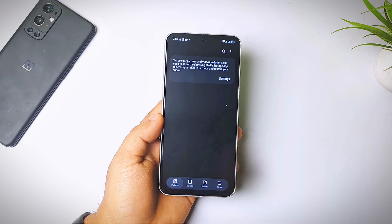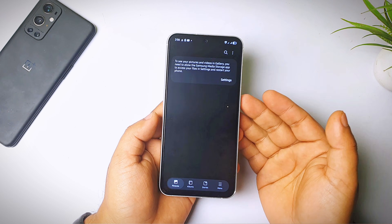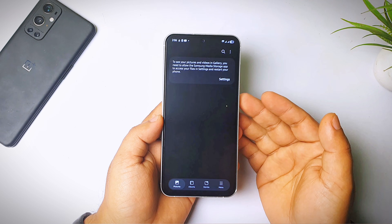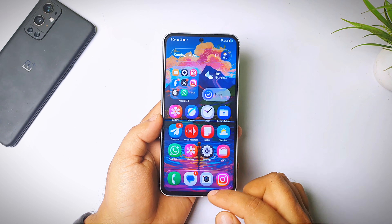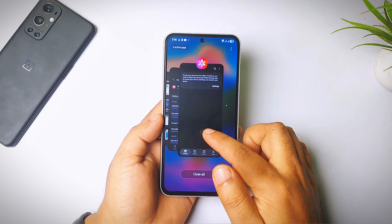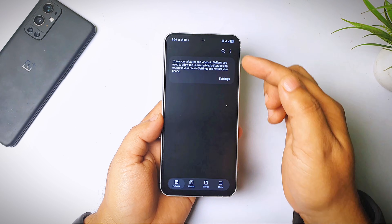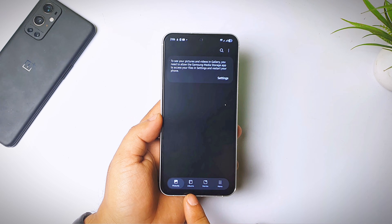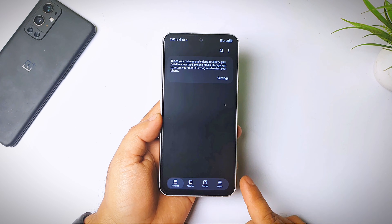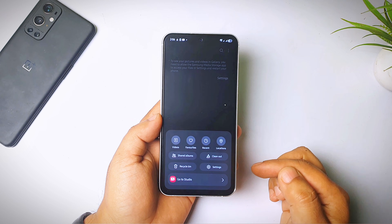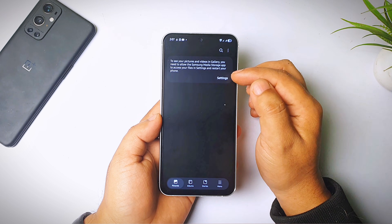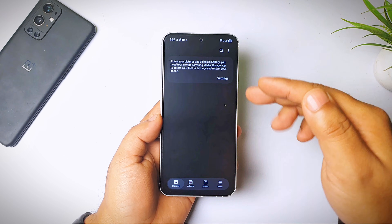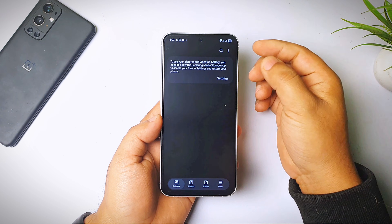It's finally opened, but we can't see the photos. We can see the menu though — I'm not lying — this is actually the gallery app. You can see the pictures, albums, stories, and menu tabs. Let me click on menu and yes, we can see the menu. But obviously we can't see the photos.